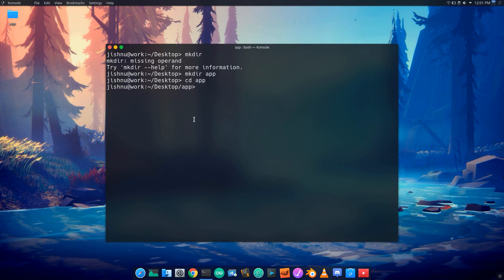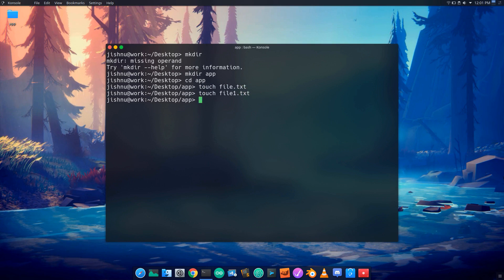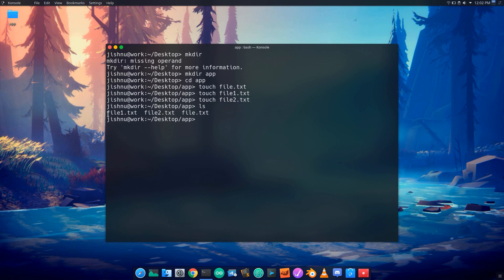Now inside the app folder, I will create files using touch: touch file.txt, file1.txt, file2.txt, and file3.txt. Now I have three files: file1.txt, file2.txt, and file.txt inside the folder.